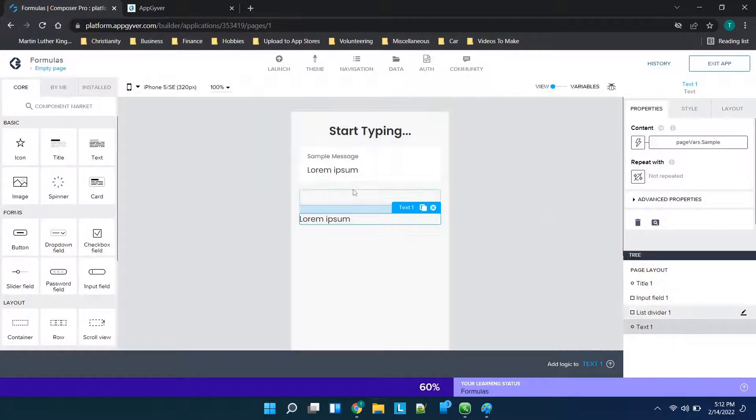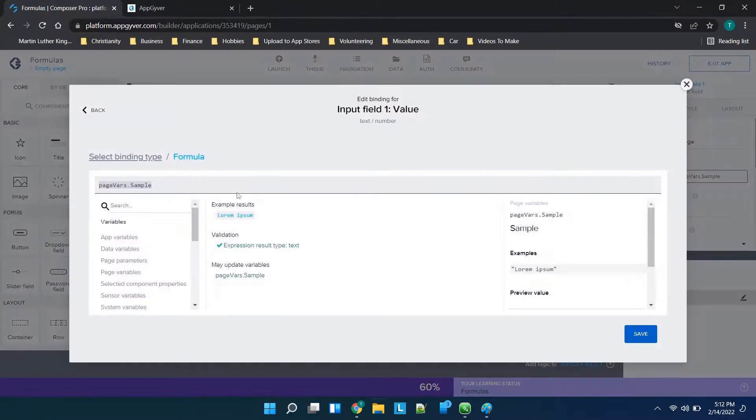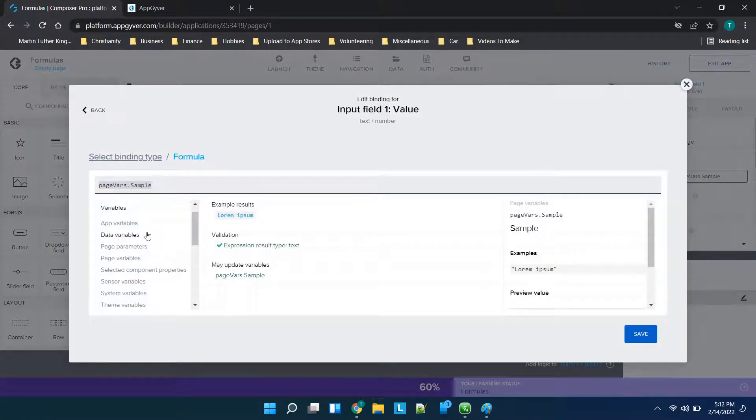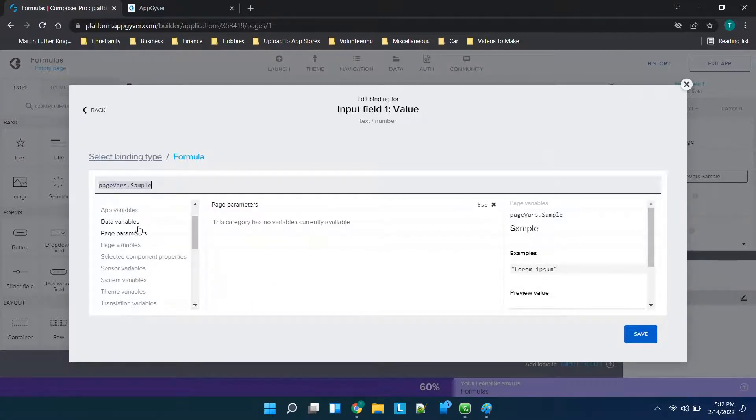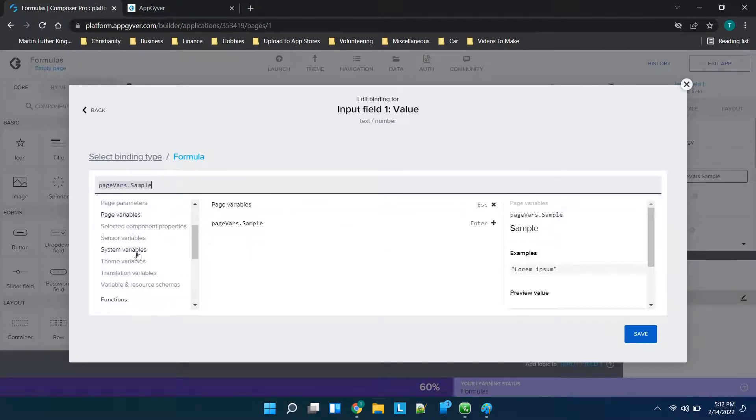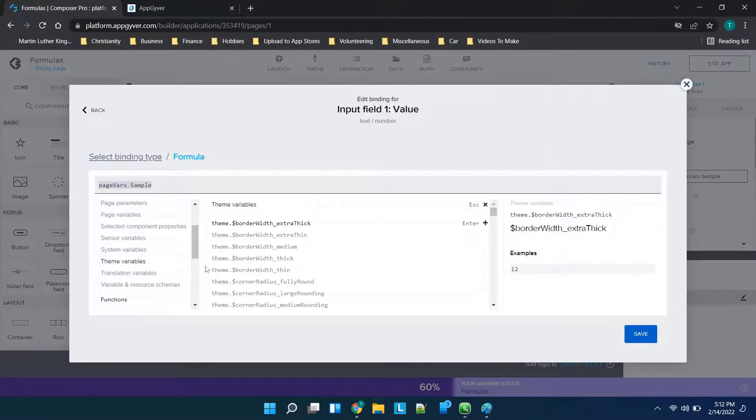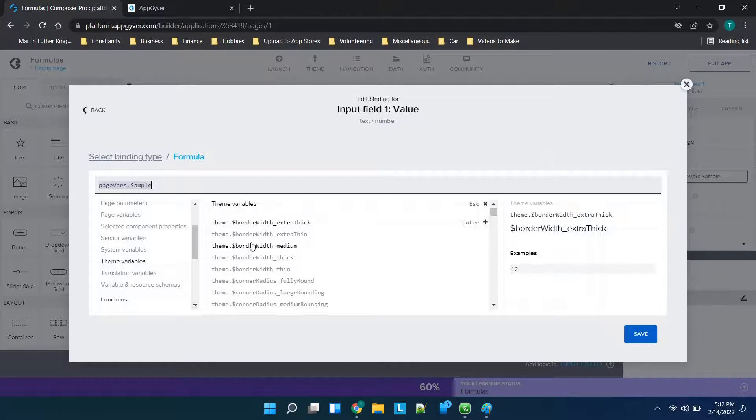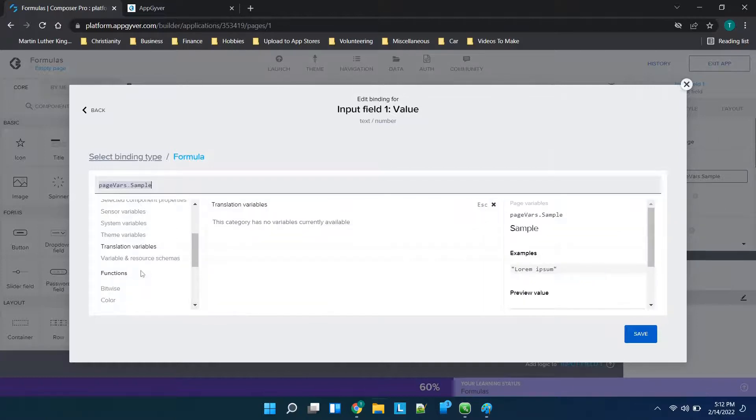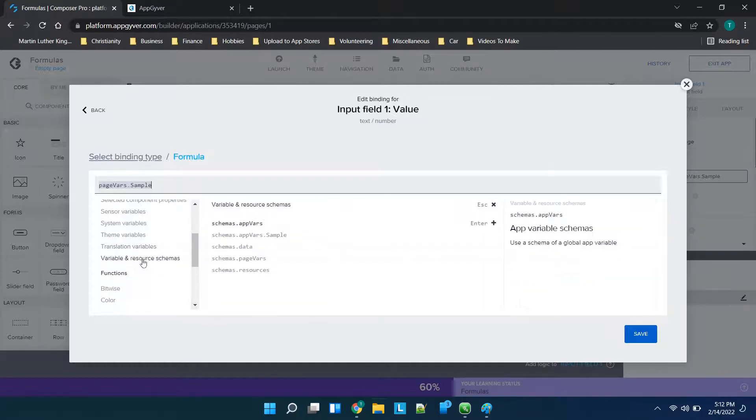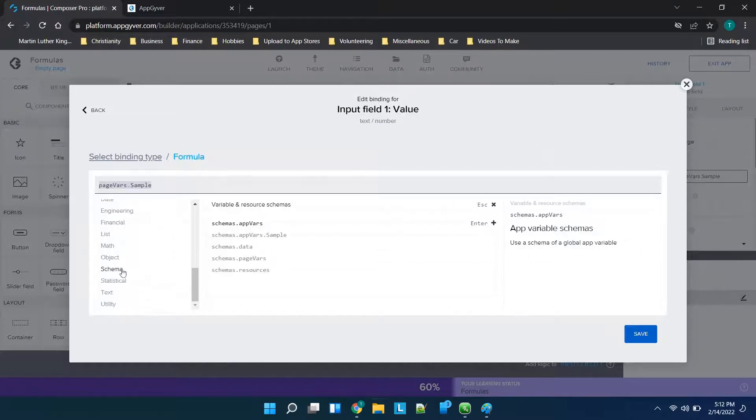So that's really the basics. Now if you want to learn more about formulas and see really how you can use them, if you go through on the left hand side the top ones are more just app data and page parameters, so app variables, data variables, page parameters, page variables, but then you get into some of the more complex options. So this is where it basically goes from no code to low code.